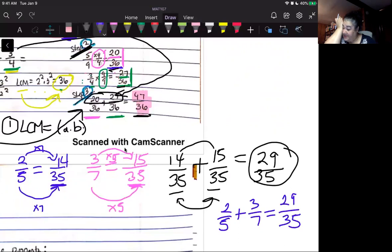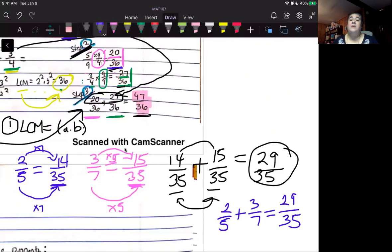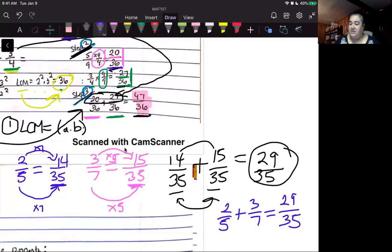Hopefully this second example clarifies the process. In essence, we cannot add fractions if they do not have common denominators, so we must convert them to equivalent versions with a common denominator found using the least common multiple. Then we can add them using the rules for common denominators.